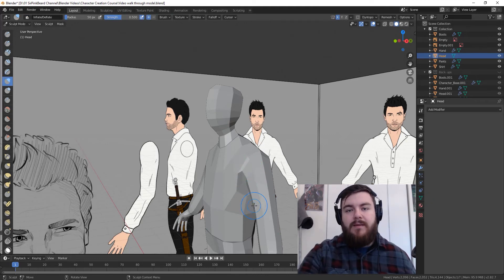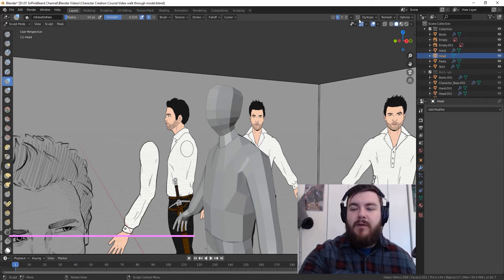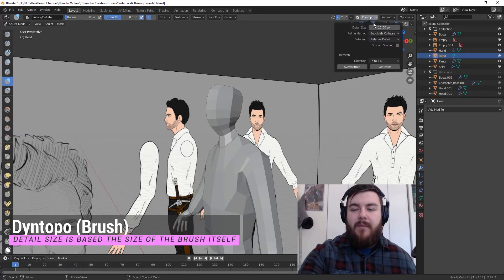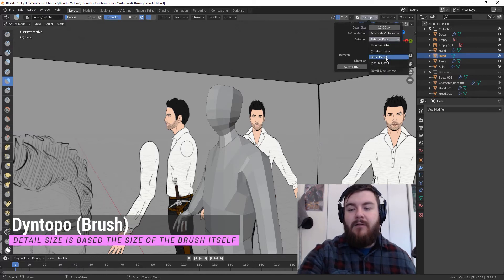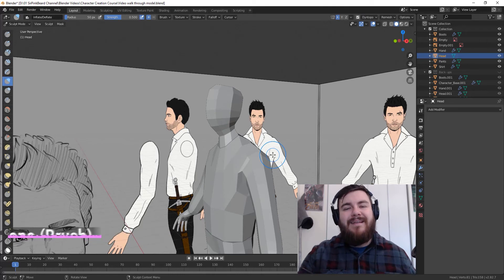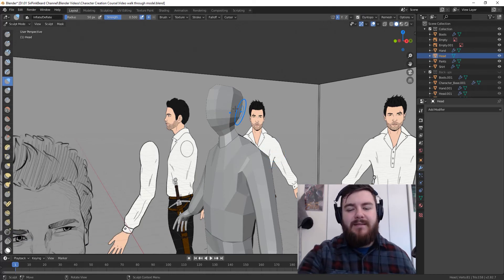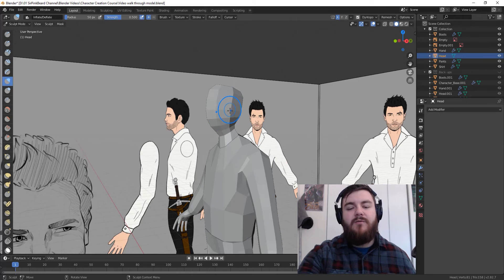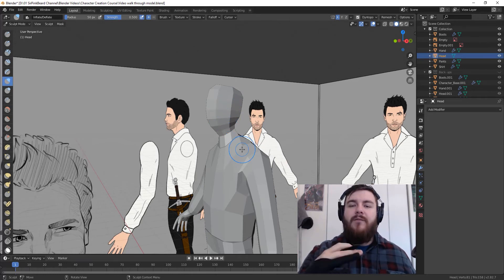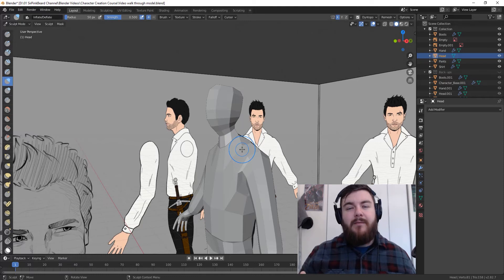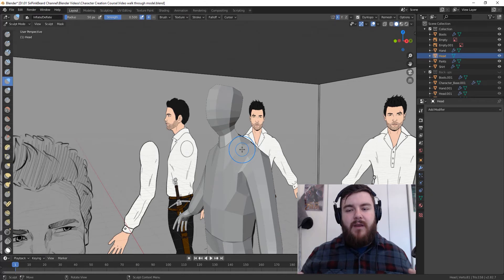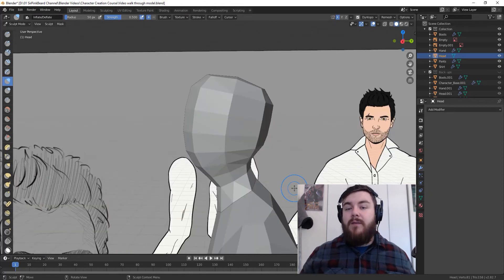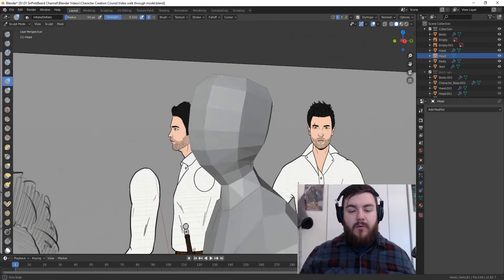Back to sculpting. So, the first thing we're going to want to do is increase the mesh density. To do that, we're going to turn on dynamic topology and change the detailing from relative detail to brush detail because I think that's a much better way to get detail because the density will get created based on the size of your brush rather than just how close you are to the mesh you're sculpting on. If you don't know what dynamic topology is, you can check out this card right here and it will take you to my dynamic topology video which will give you a complete understanding of how Blender's dynamic topology actually works.